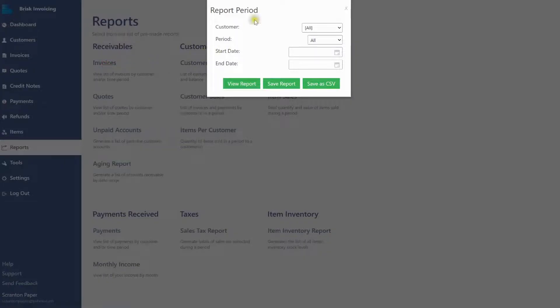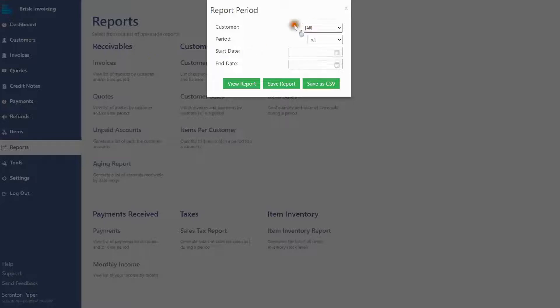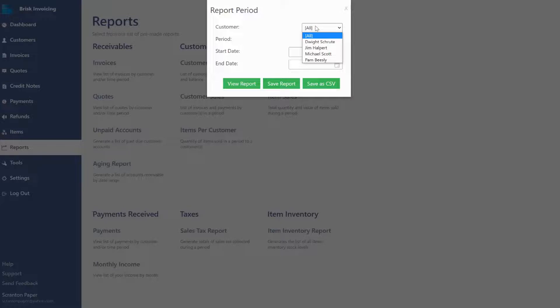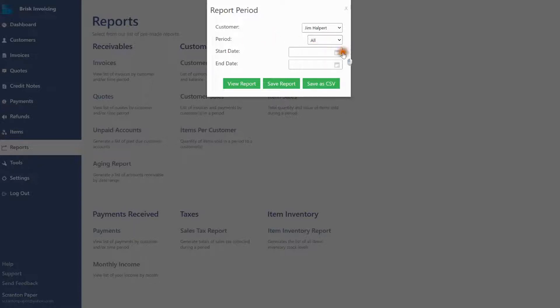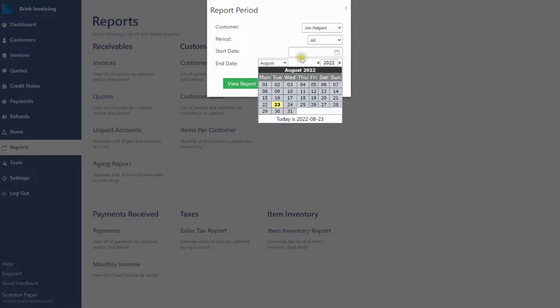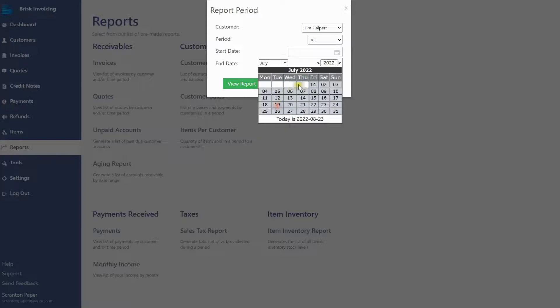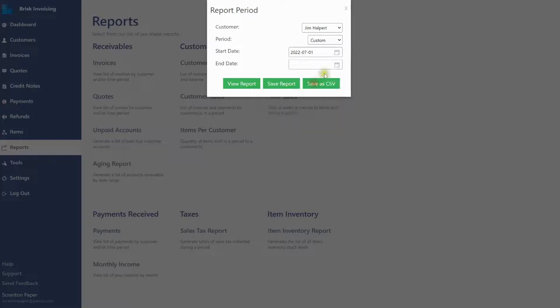You can run a report for all customers or open the drop-down to select an individual customer. In the Period drop-down, select from one of the Date Range presets or manually enter a date range by clicking on the Calendar icon in the Start and End Date fields. Then select your custom range.